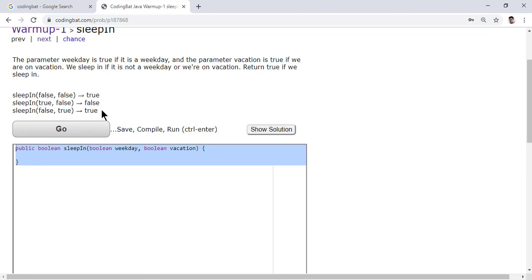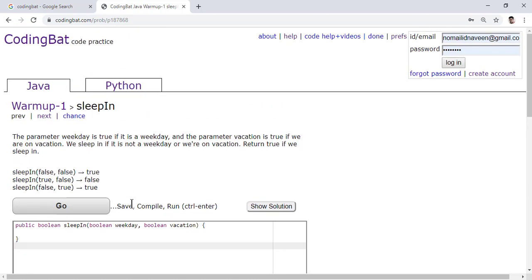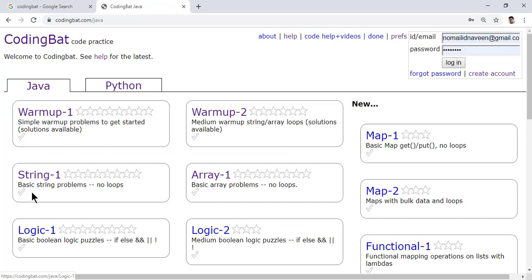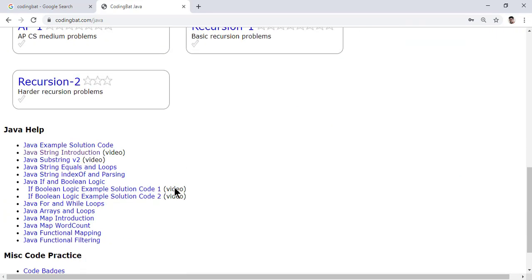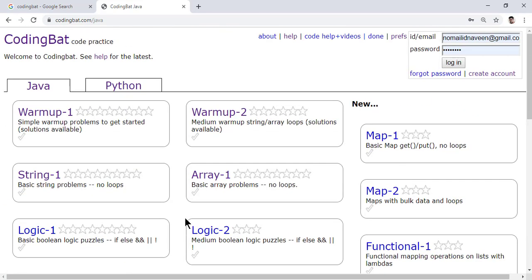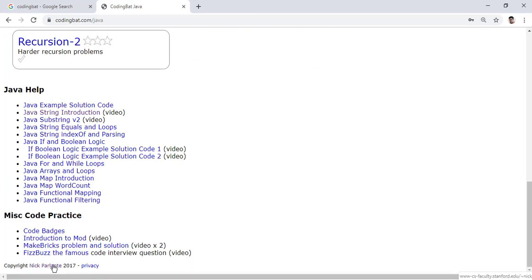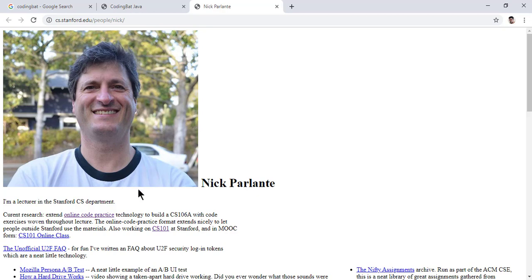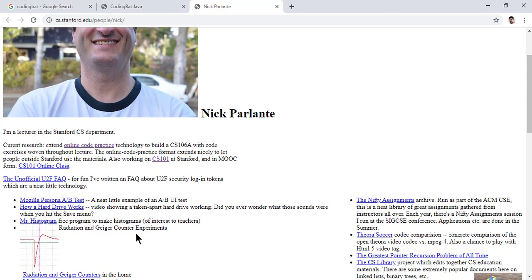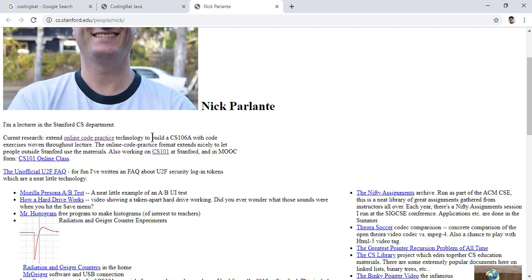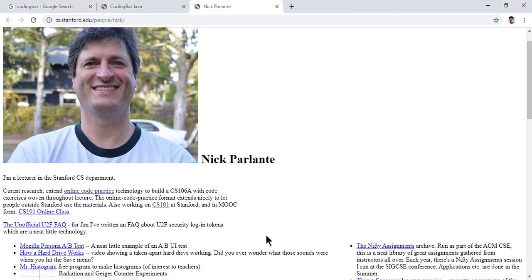The best thing about warm up 1 is that most programs have a provided solution, and for some they don't. I'll find and explain the solution, and also show you the best solution for each problem. The person who developed this website is Nick, a senior lecturer in Stanford University's Computer Science department. He made these coding practice problems for his students.